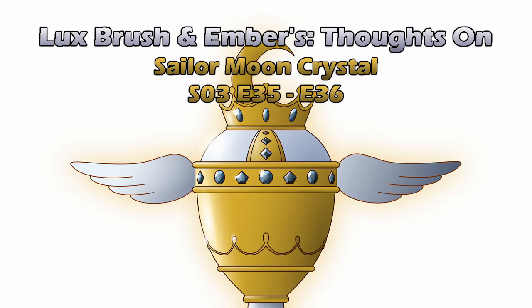Hello, I'm Lux. And I'm Ember. And this is our thoughts on Sailor Moon Crystal, Season 3, Episodes 35 and 36.